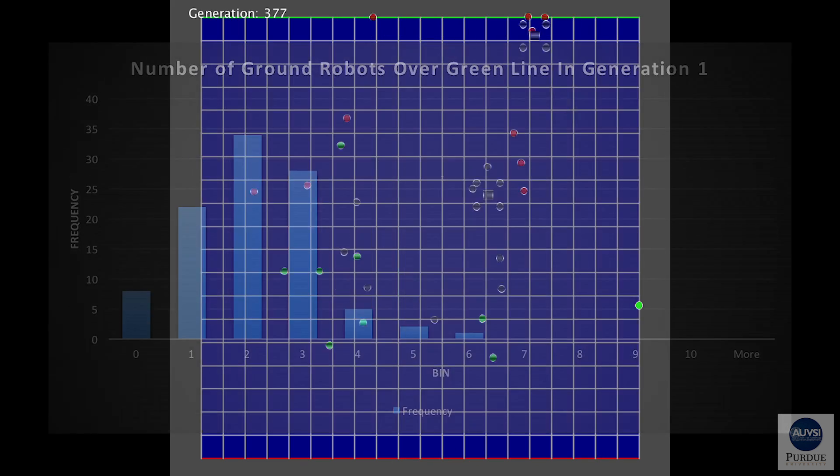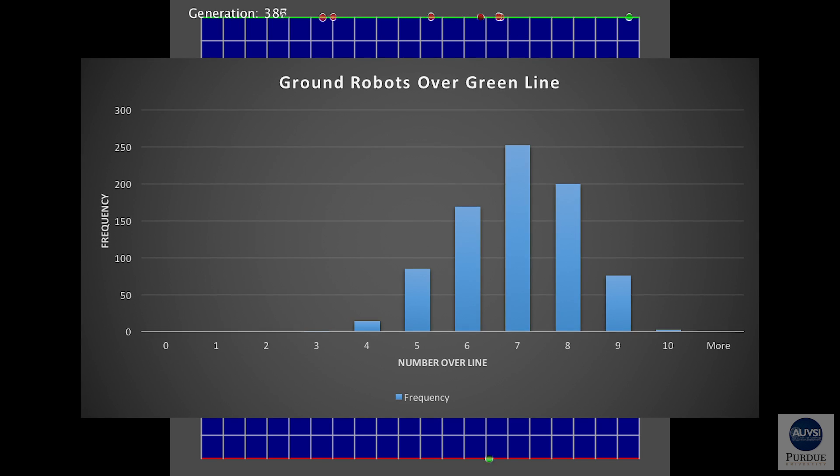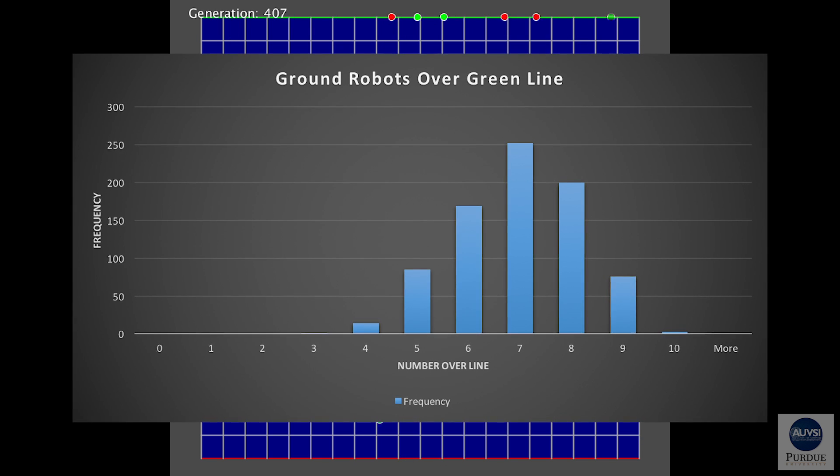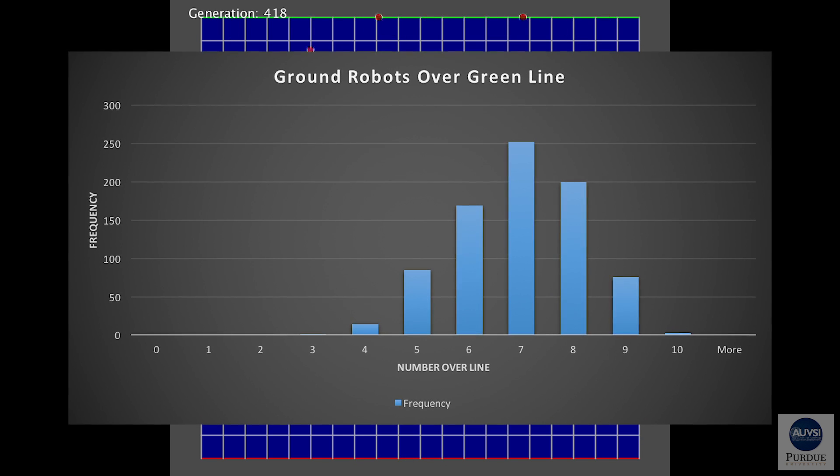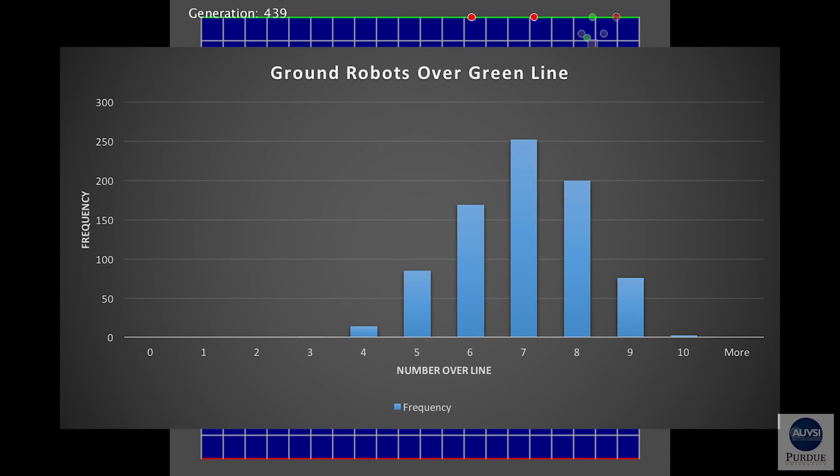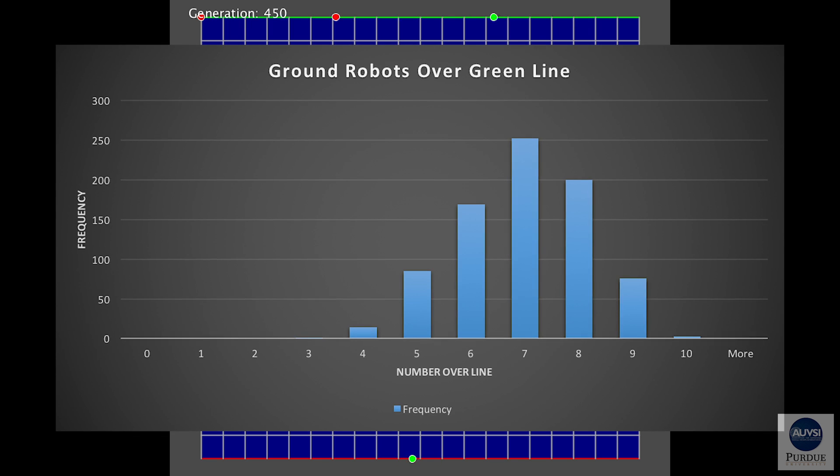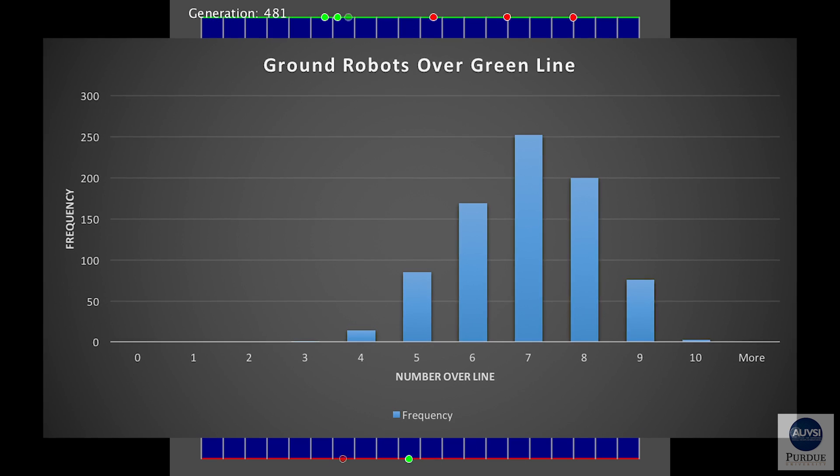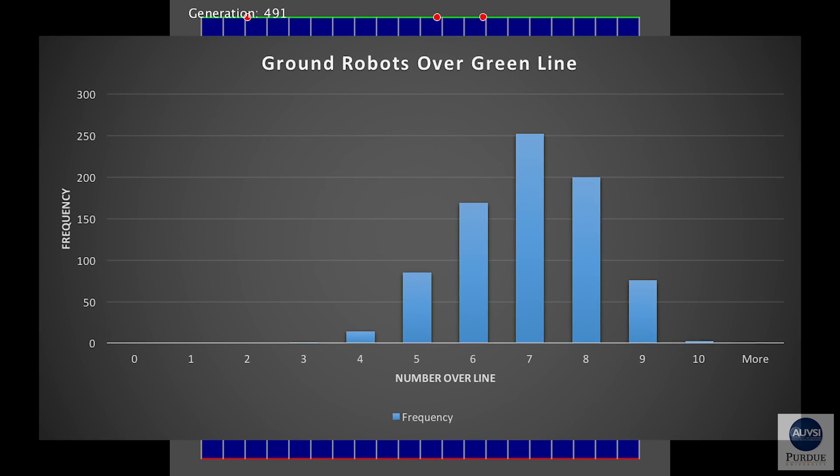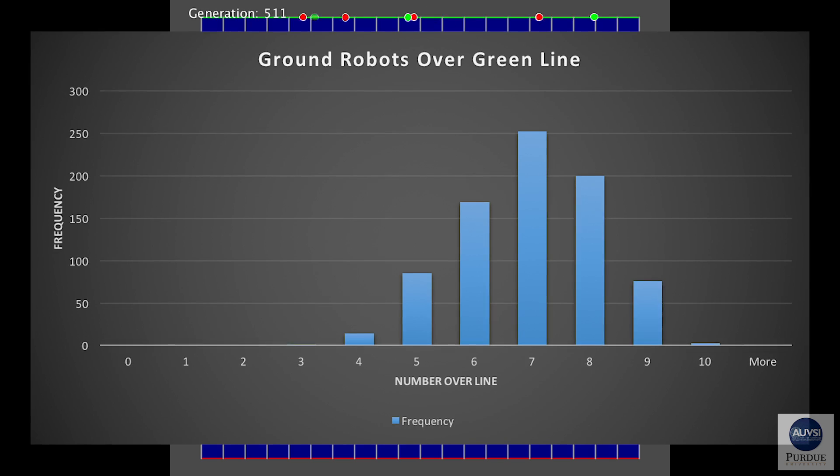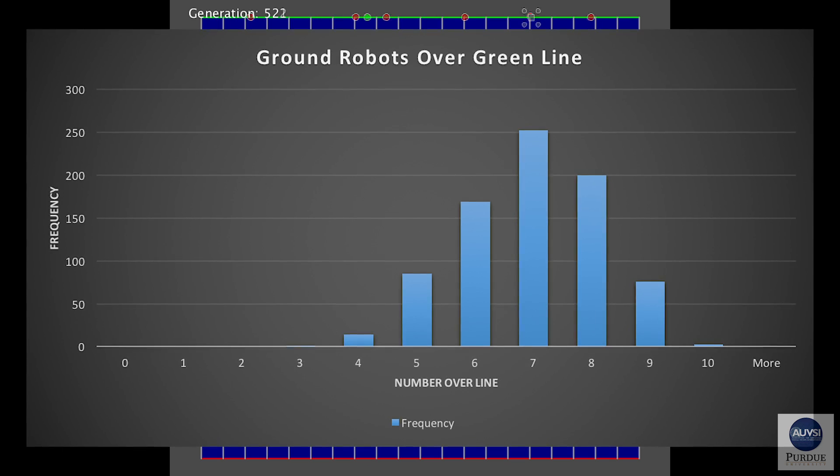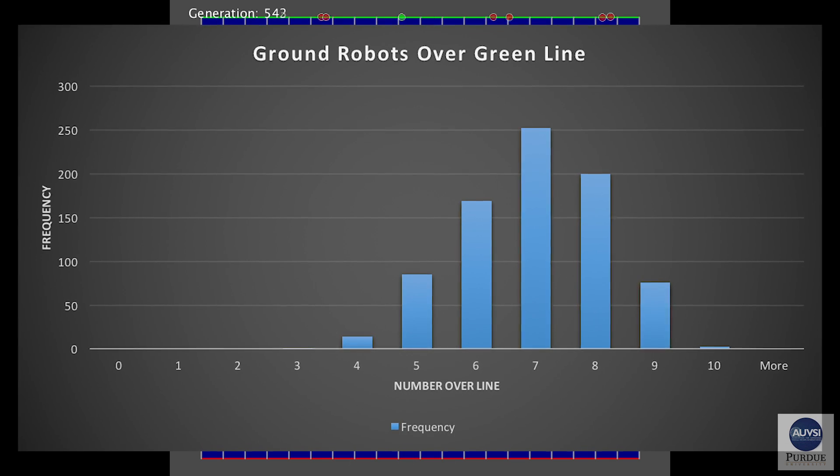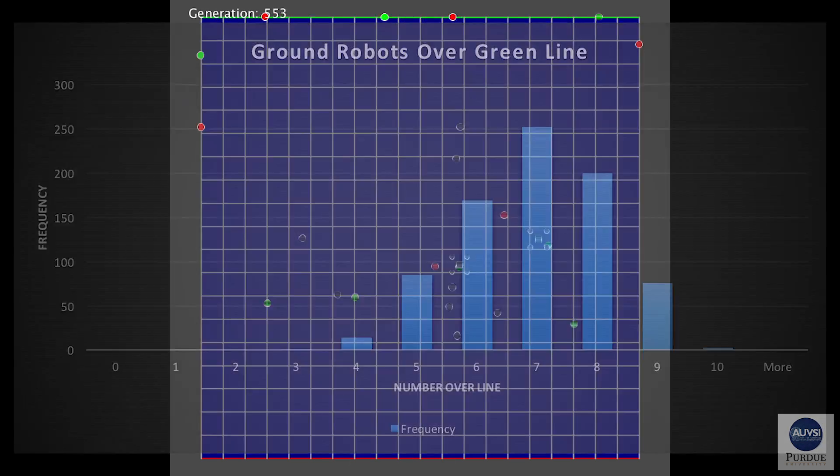This is the 849th generation's performance. As you can see, the performance has drastically improved through neural evolution, and now our average is about seven ground robots over the line. This neural network's performance is very good because in order to complete Mission 7, we need to move seven or more ground robots over the line.